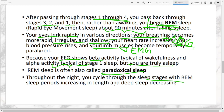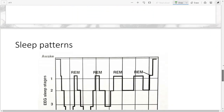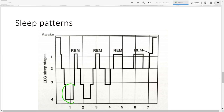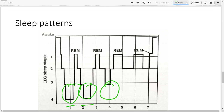Throughout the night you cycle through the stages: 1 to 2 to 3 to 4, then 4 to 3 to 2, then REM, then back through 2, 3, 4, and so on. Deep sleep reduces after a few cycles — you get Stage 4 sleep in the first two cycles but not from the third cycle onwards. After about four hours, you may skip from Stage 2 or 3 directly to REM, and REM periods get progressively longer.